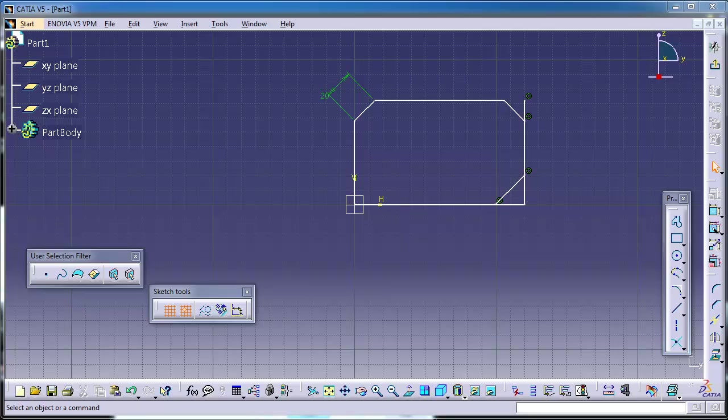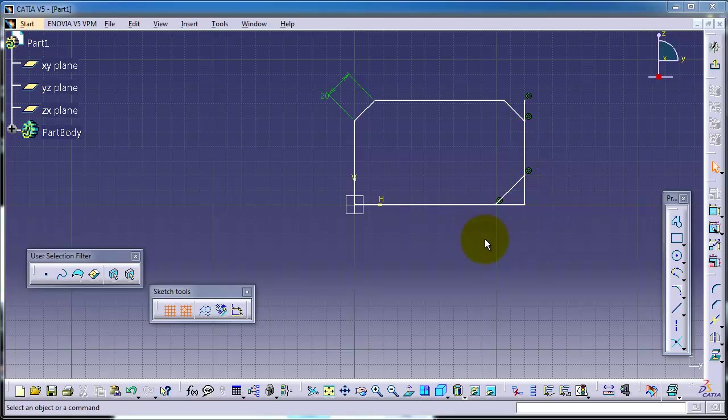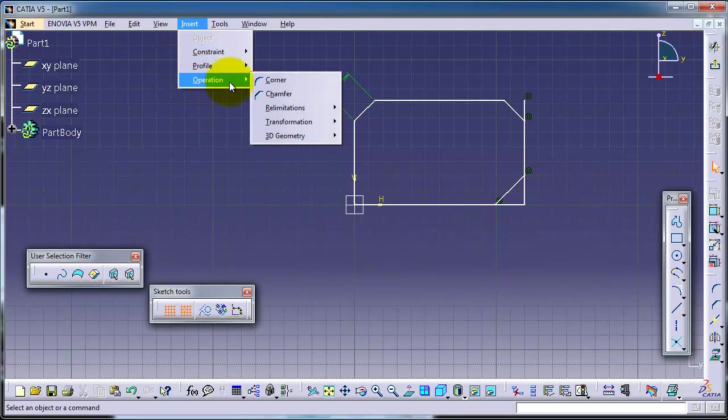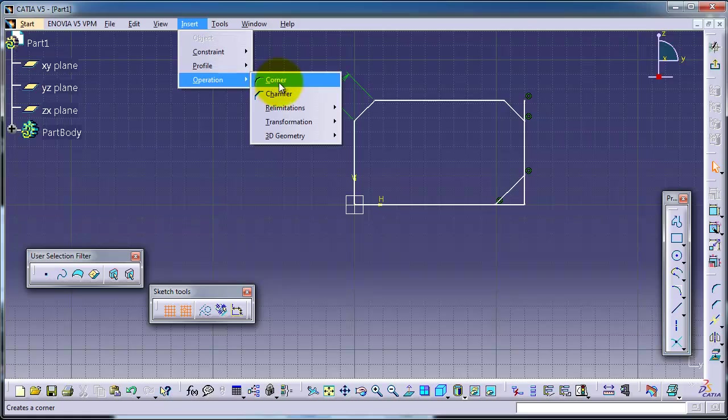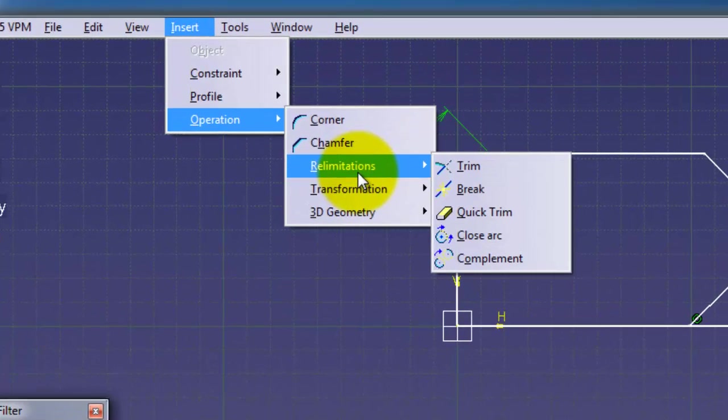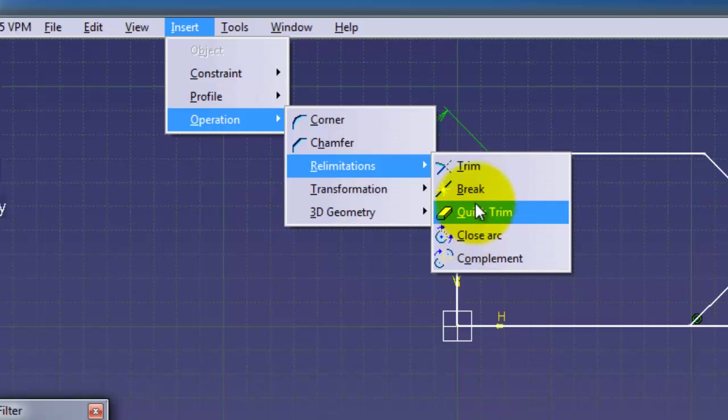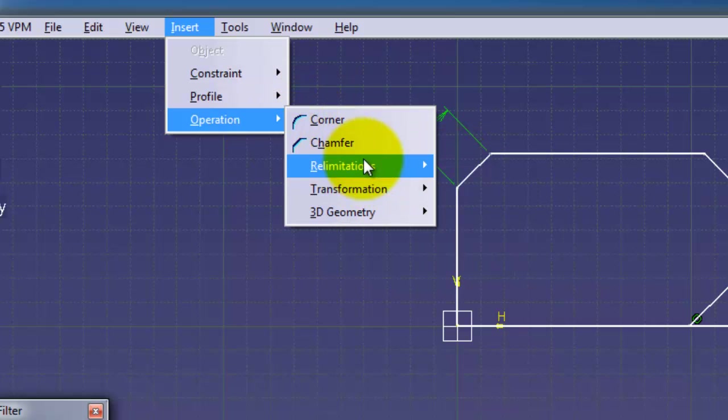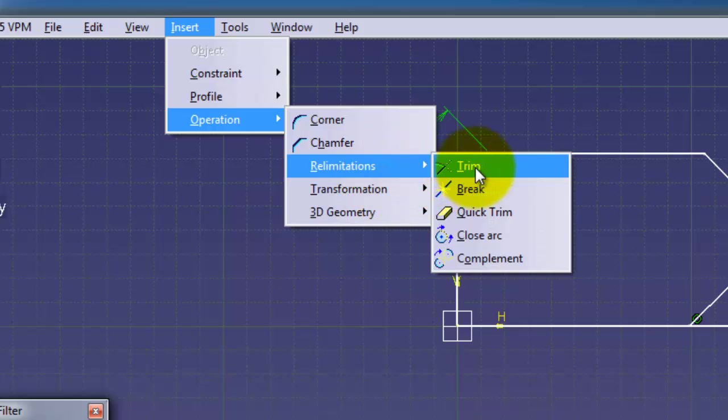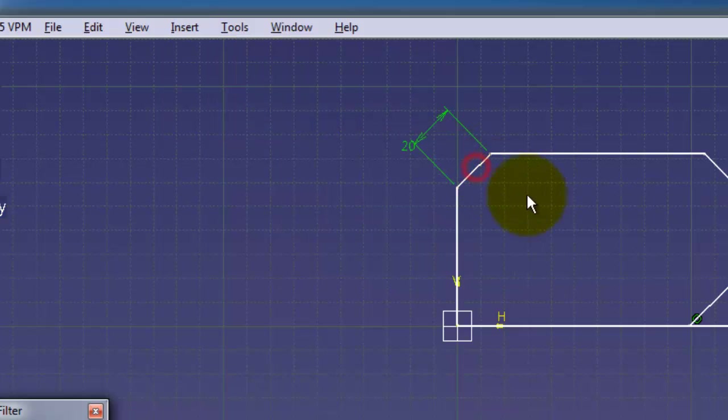Tutorial number 15 in CATIA. We have this profile from the previous tutorial, and as we know, we are in the operation menu. We talked already about the corner chamfer, and now let's talk about trim and quick trim in the next menu.